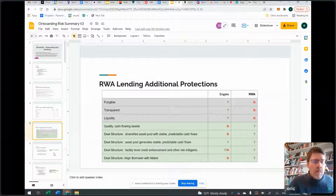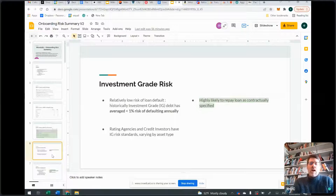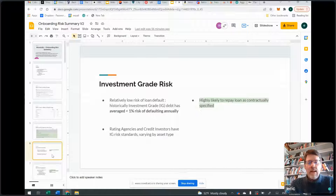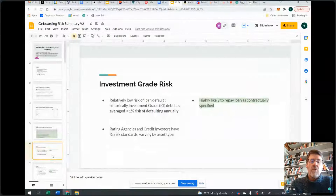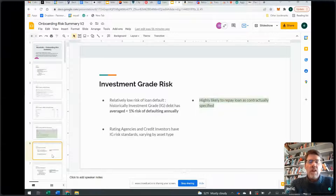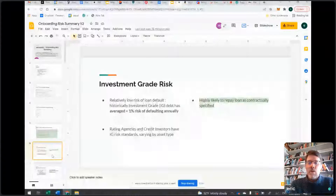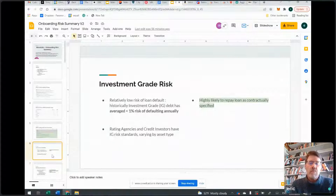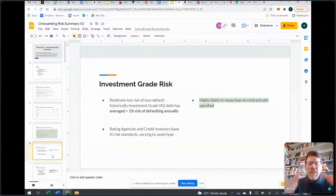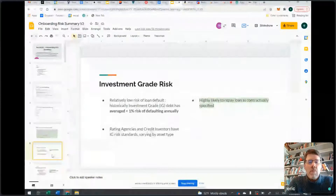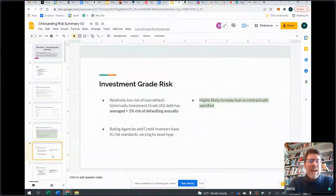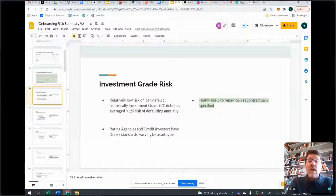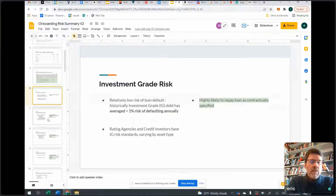What is investment grade risk? Historically speaking, it means the chance of a debt instrument or loan defaulting is comfortably under 1% a year. The other way rating agencies say it is that it's highly likely to repay the loan as contractually specified — it makes all its payments and doesn't default. The rating agencies and credit investors all use this similar view of things. They might have little differences, but they all think about what investment grade looks like across a number of key dimensions.